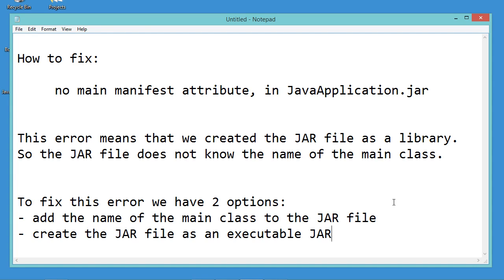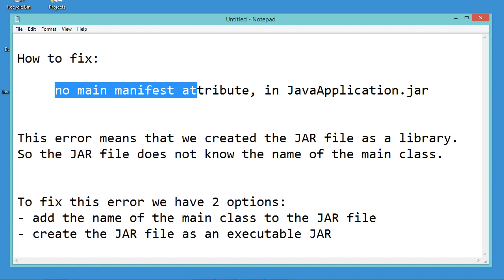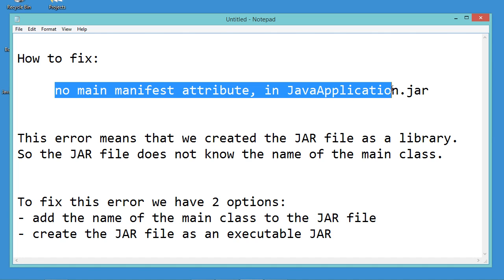Hello everyone! In this video, I will show you how to fix the following error: no main manifest attribute in java application dot jar.